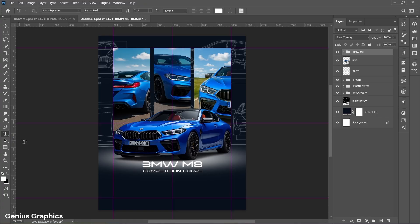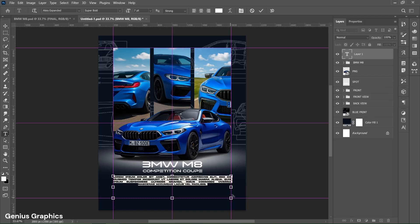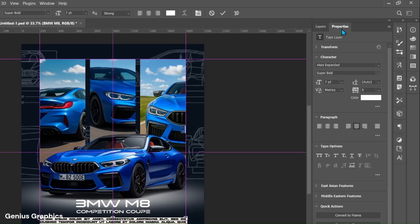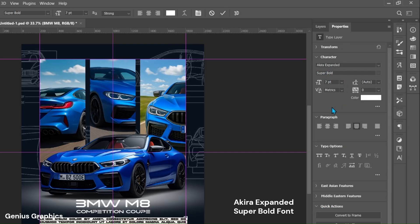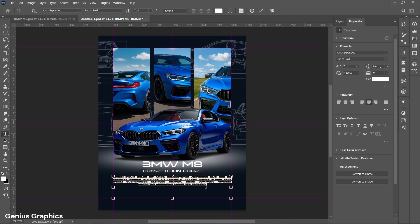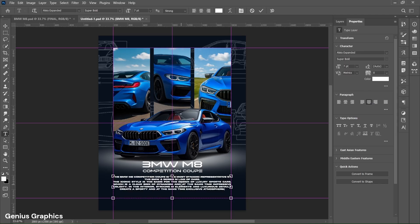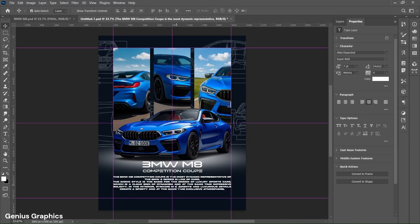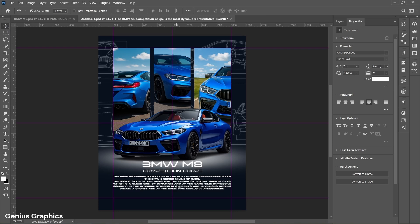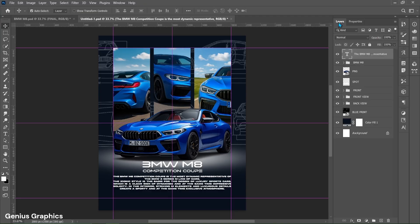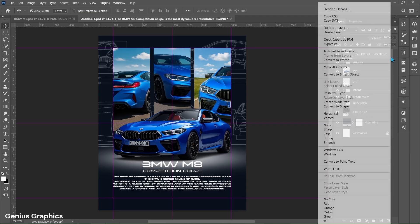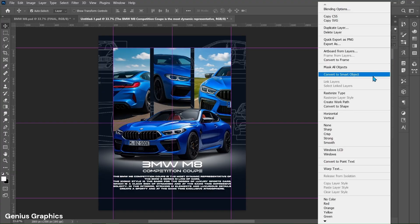Select type tool. Left click and drag to make selection. From properties copy this font style. Right click on text layer and convert to smart object.